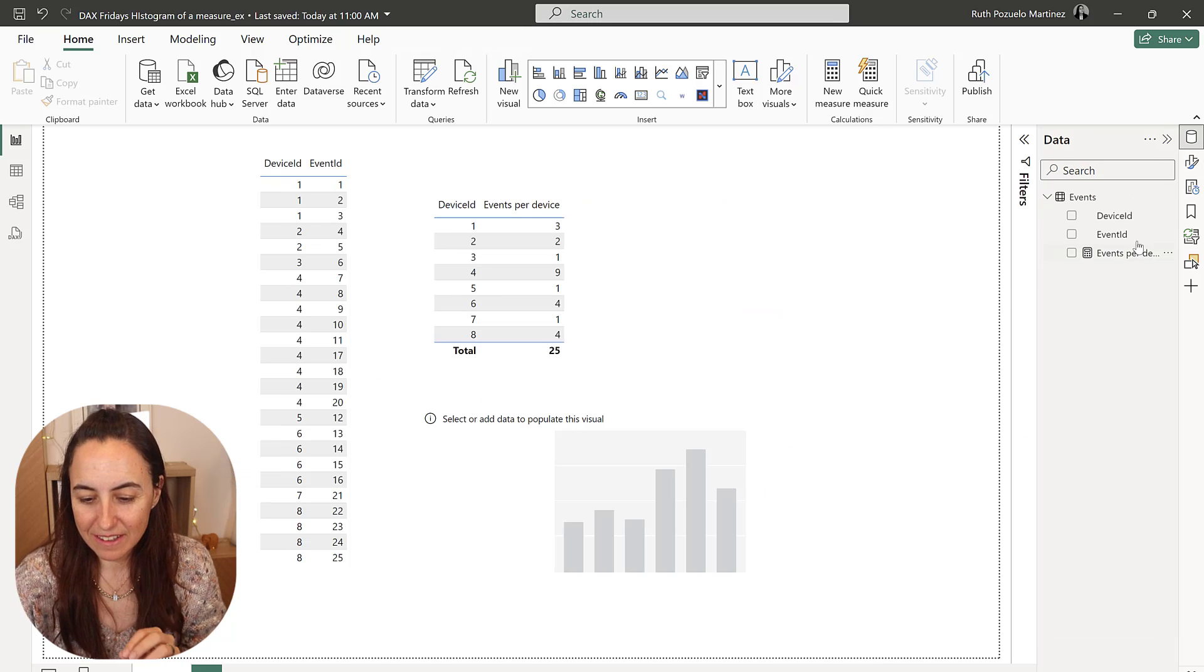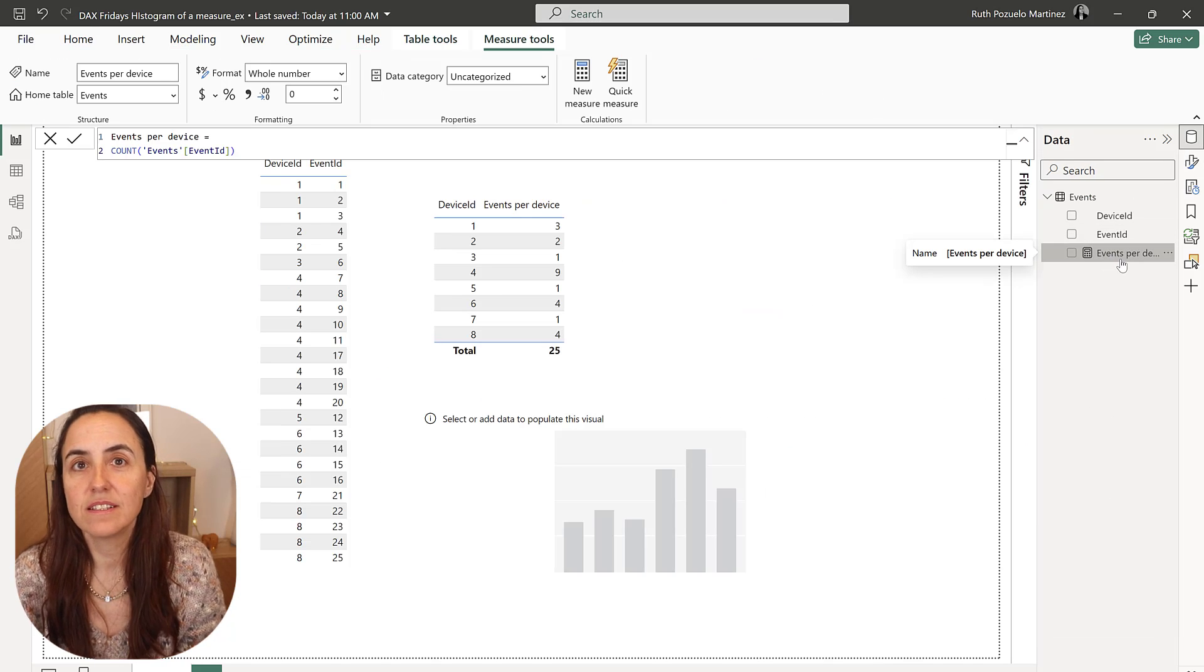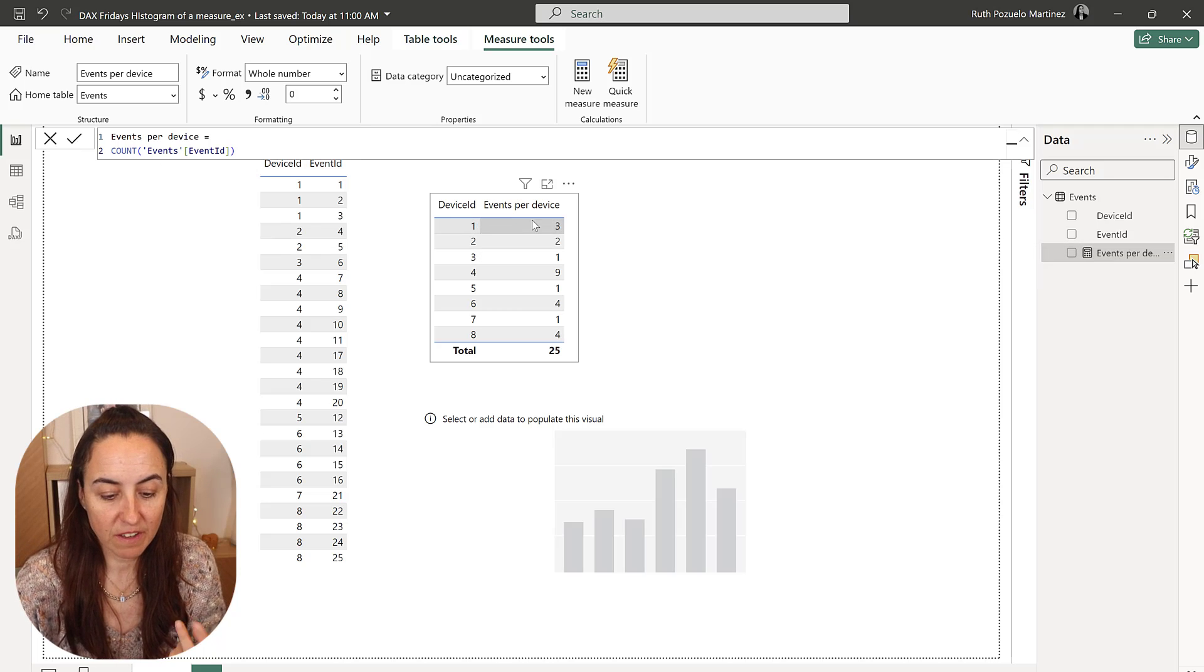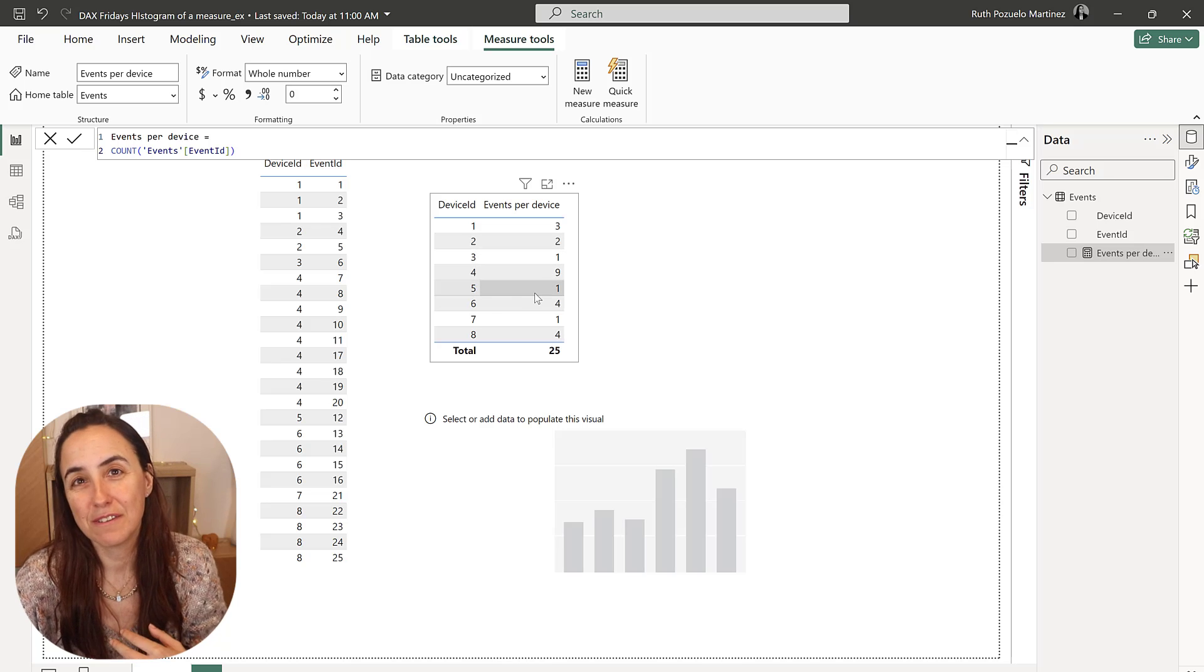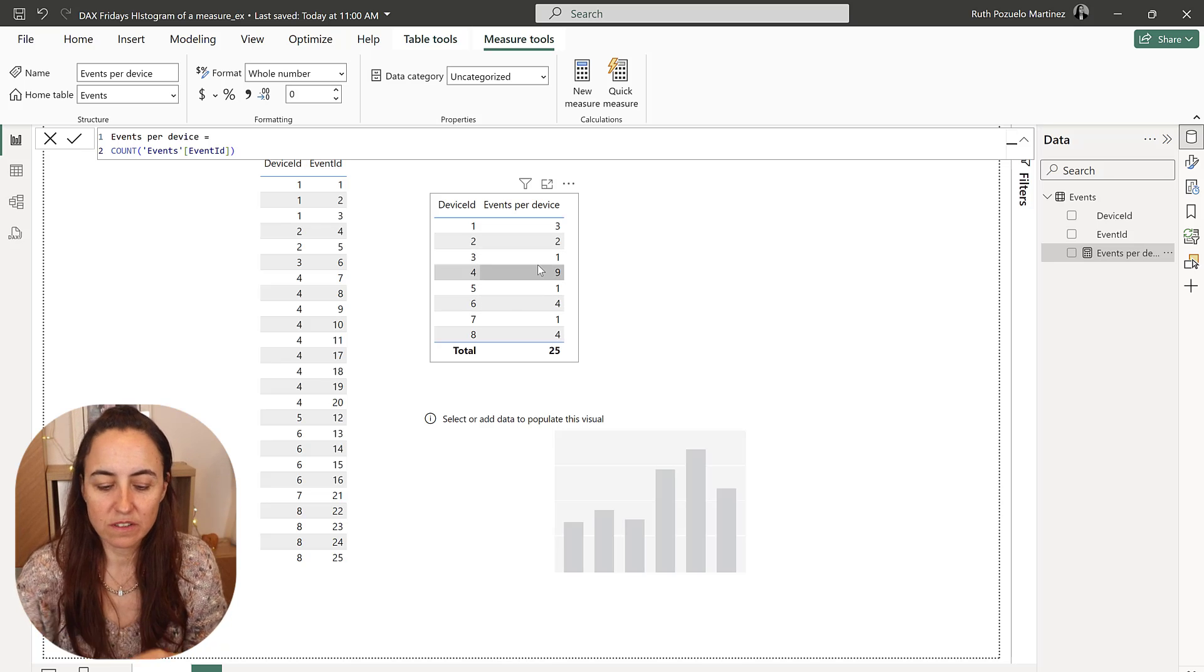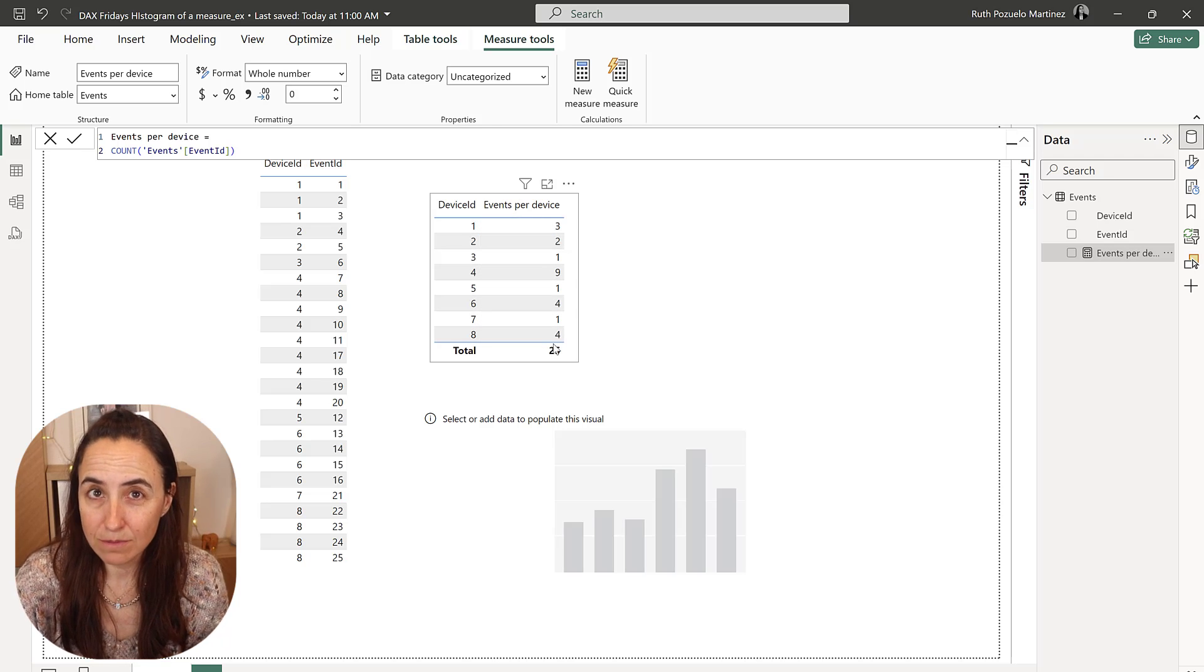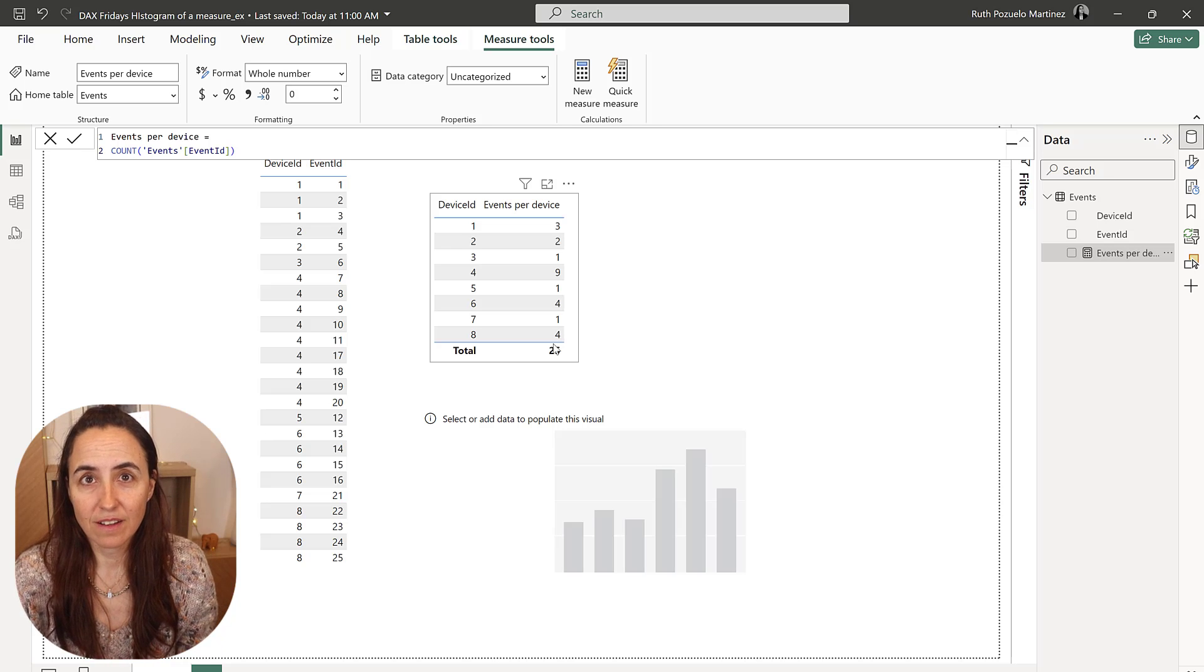Okay, so this is a clean file, the only thing I have is the measure that counts the number of events. So we know that device 1 had three events, device 3 had one event, there was 5. So how do we do the histogram? What we need to do is to convert this measure into a column, is the only way that you are going to get it.